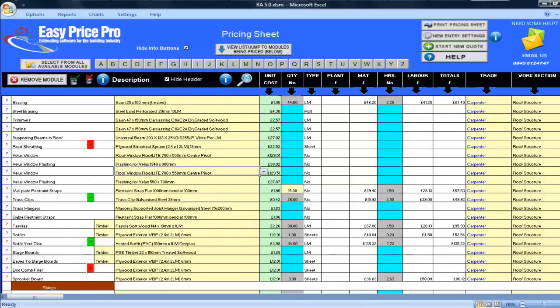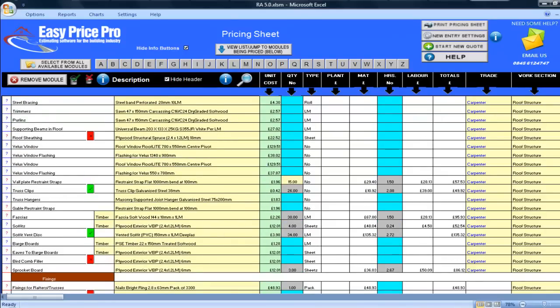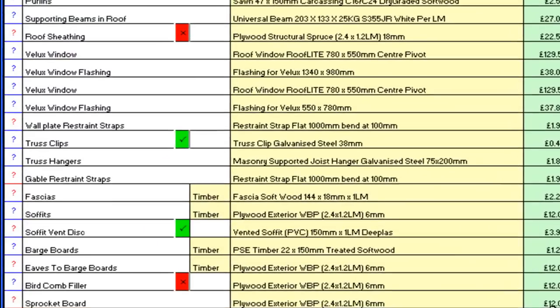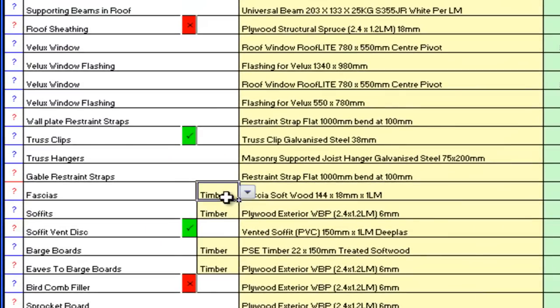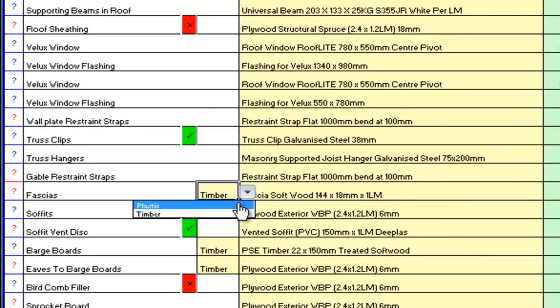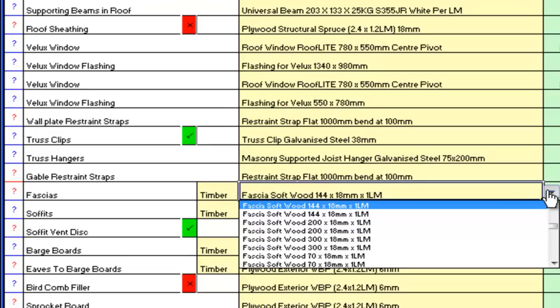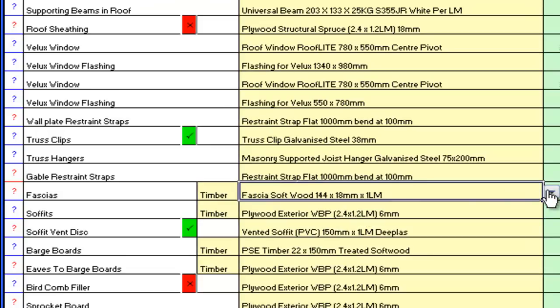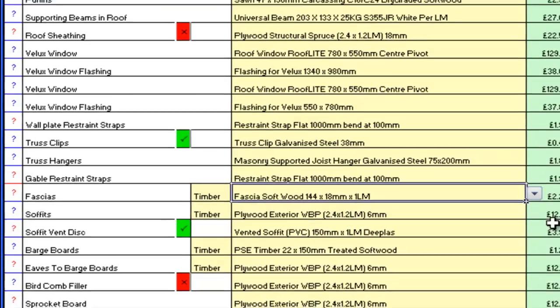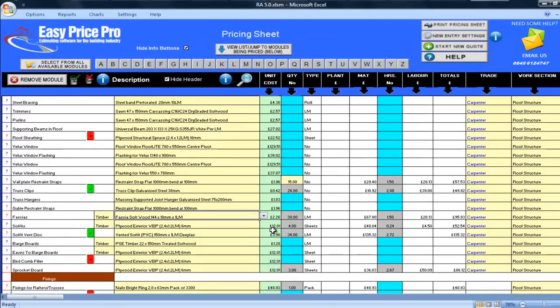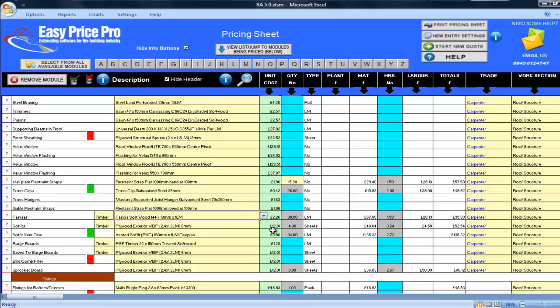My fascias and soffit have all been calculated for me. I am going to be using timber for these items, but if you're using plastic, then simply use the drop-down menu here and you can easily change to a plastic option. Then select the type of fascia and soffit you want by using the drop-down menu. Soffit vent discs are here. I am using these, but if you're not, just untick the box and the cost will be immediately removed. If you change your mind later on, you can easily re-tick the box and the costs will all return.